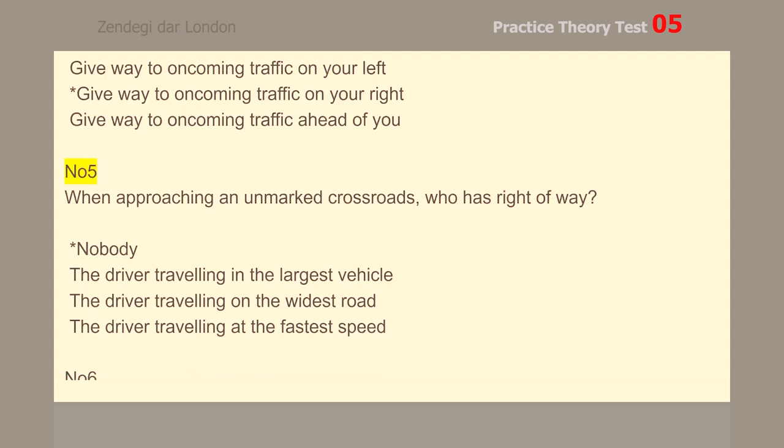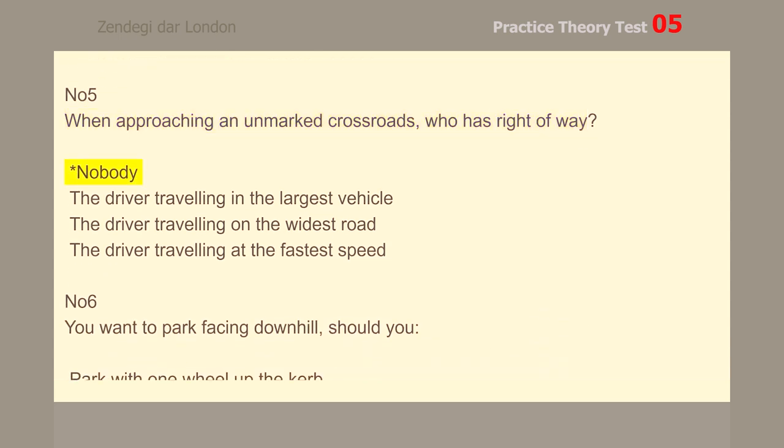Number 5. When approaching an unmarked crossroads, who has right of way? Nobody.